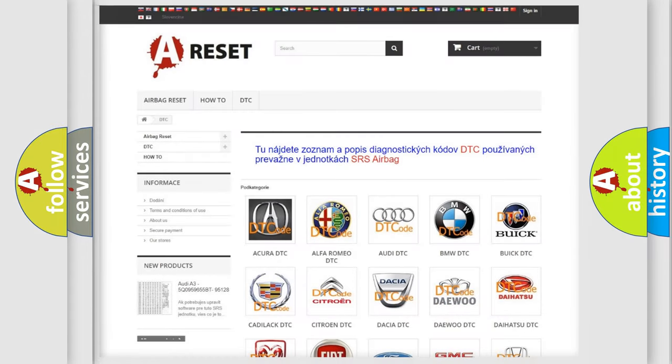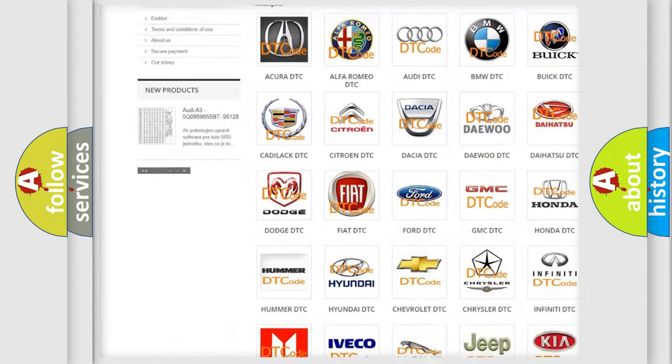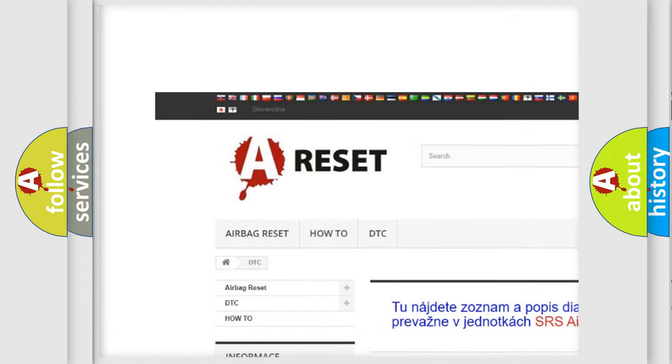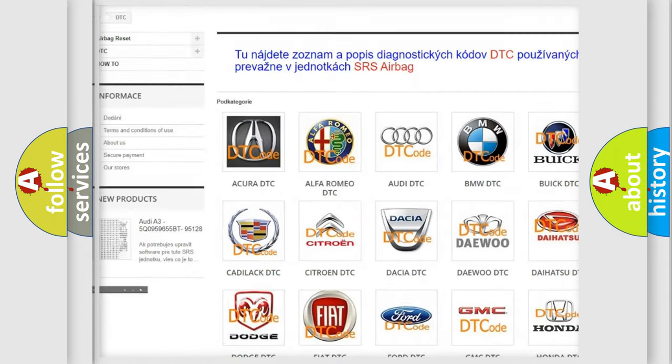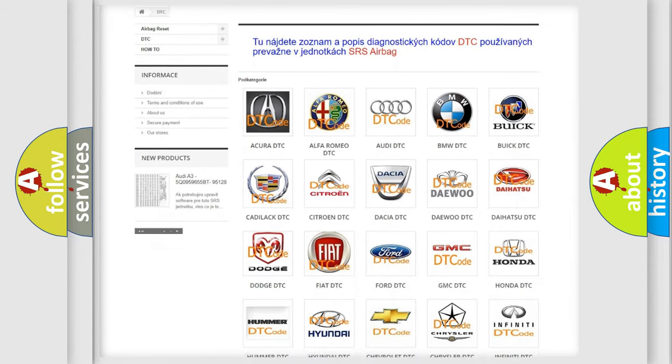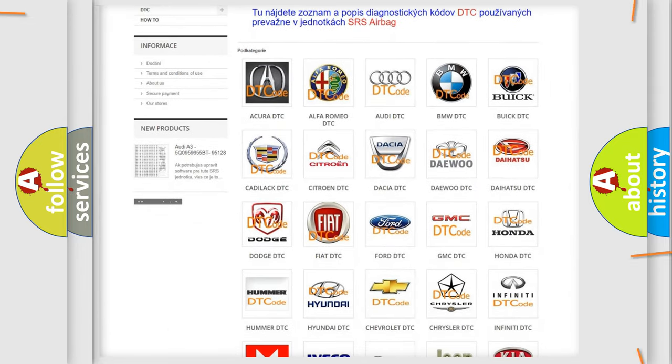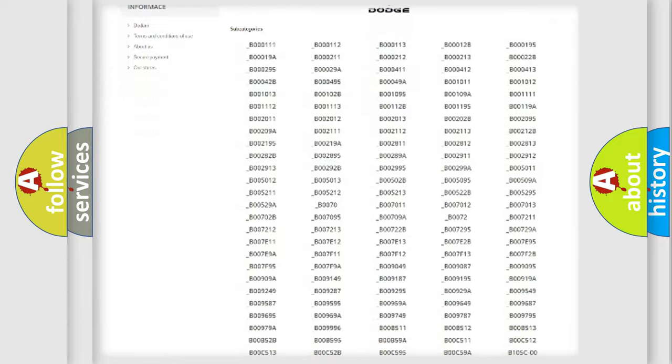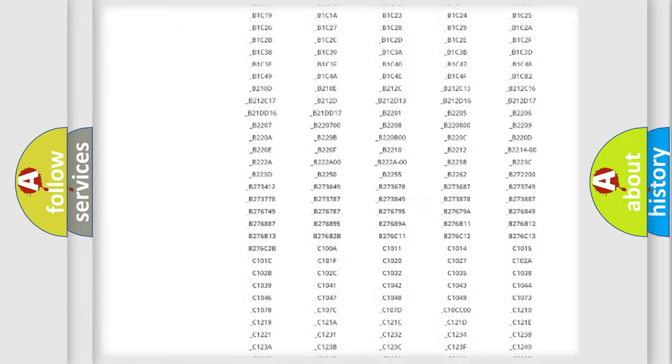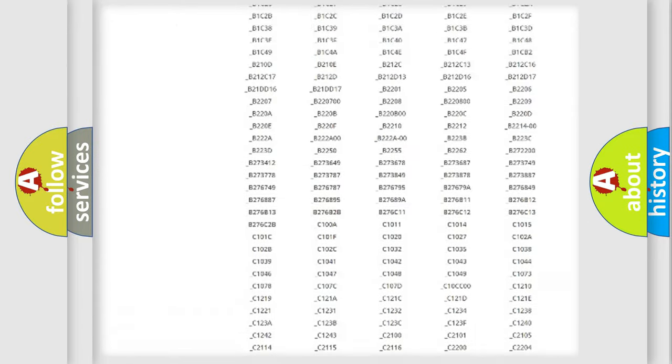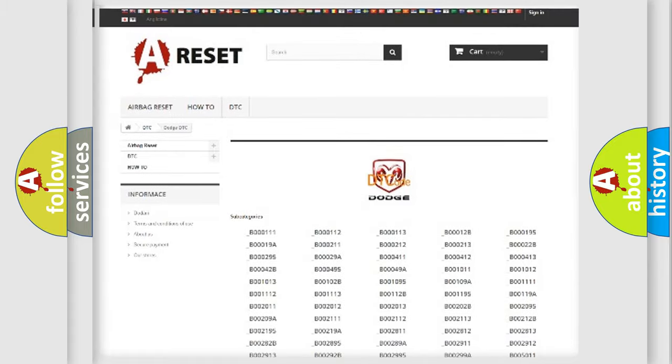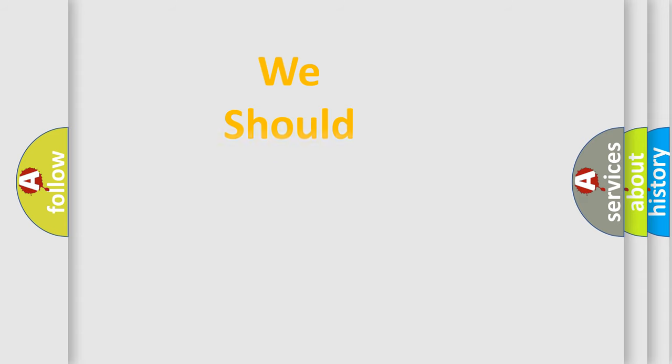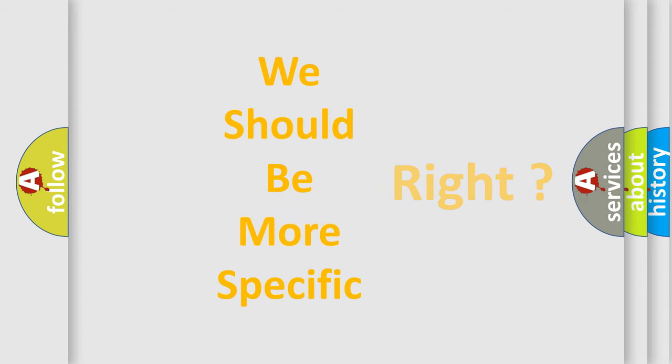Our website airbagreset.sk produces useful videos for you. You do not have to go through the OBD2 protocol anymore to know how to troubleshoot any car breakdown. You will find all the diagnostic codes that can be diagnosed in Dodge vehicles, and many other useful things. The following demonstration will help you look into the world of software for car control units.